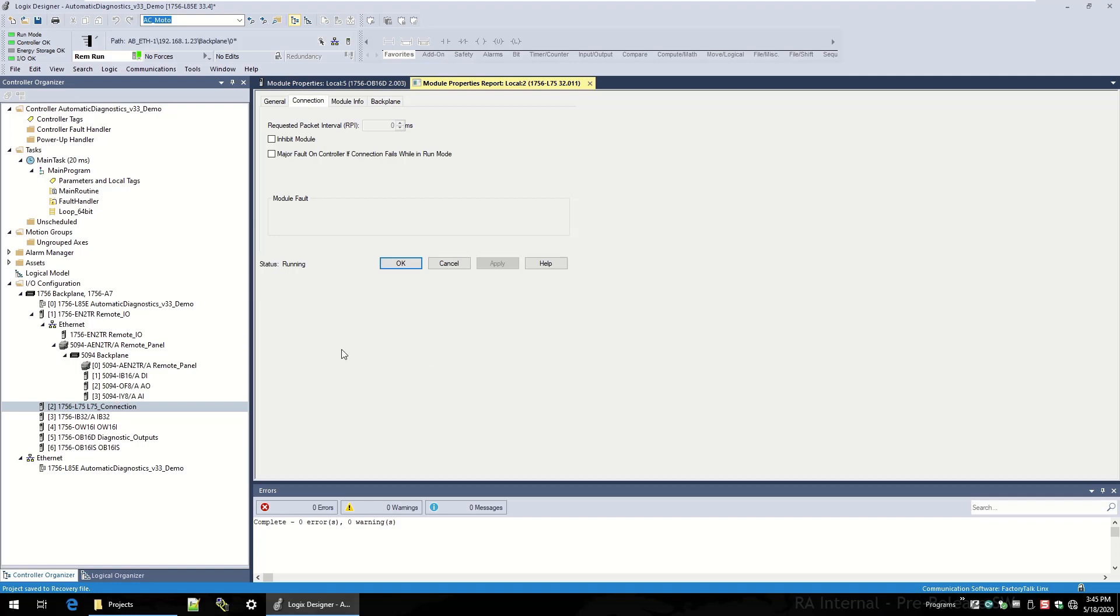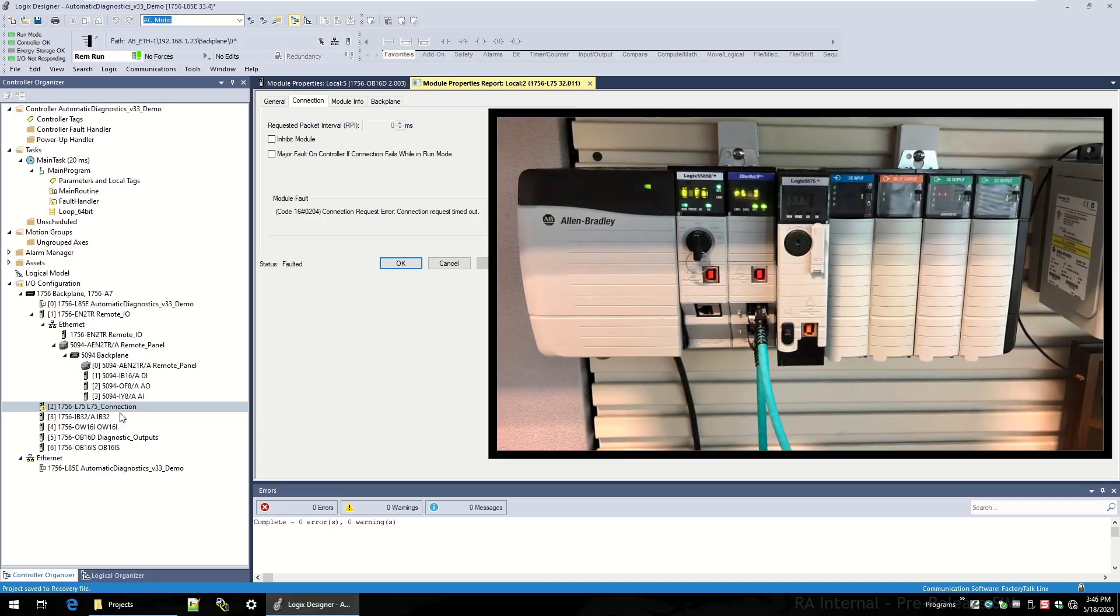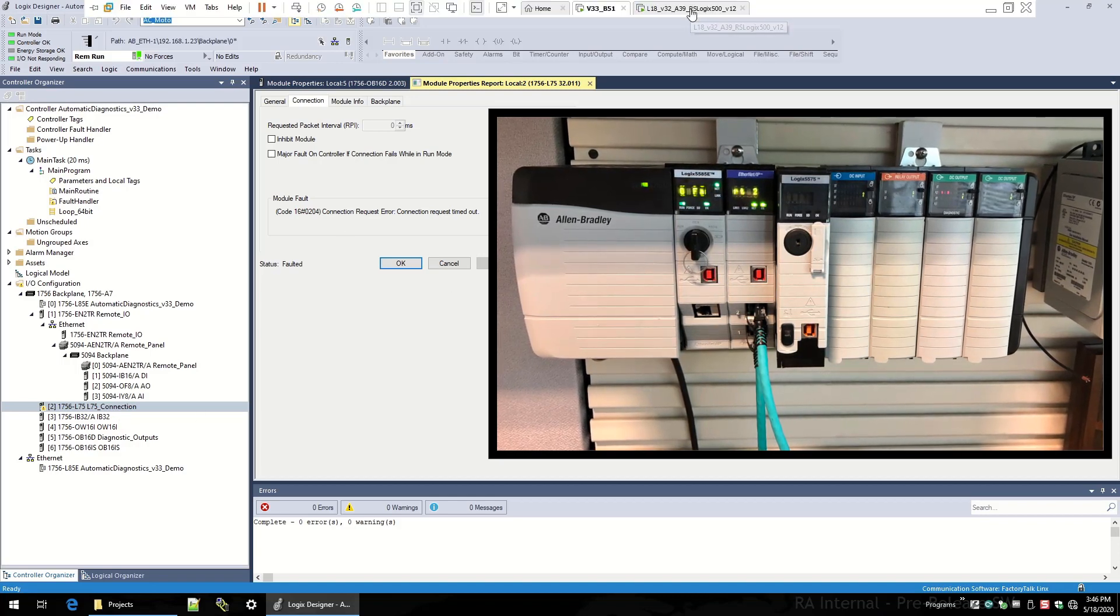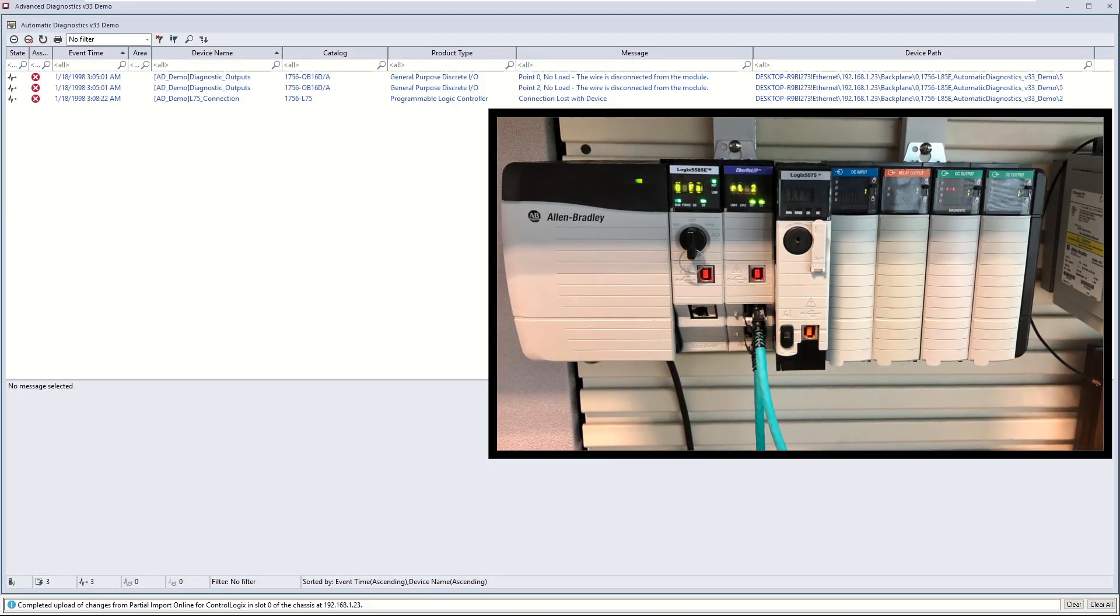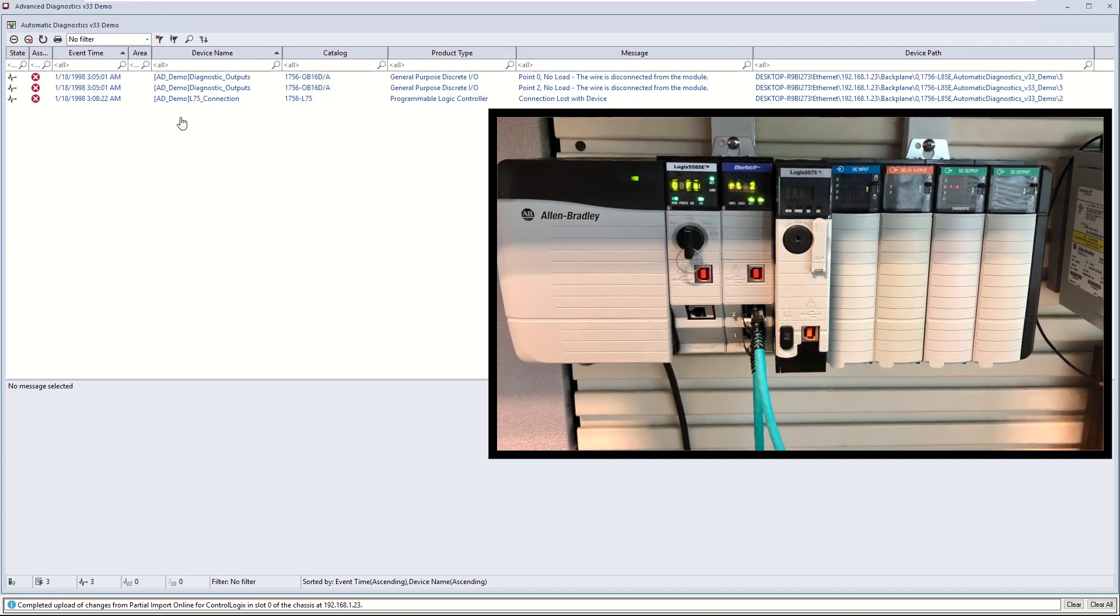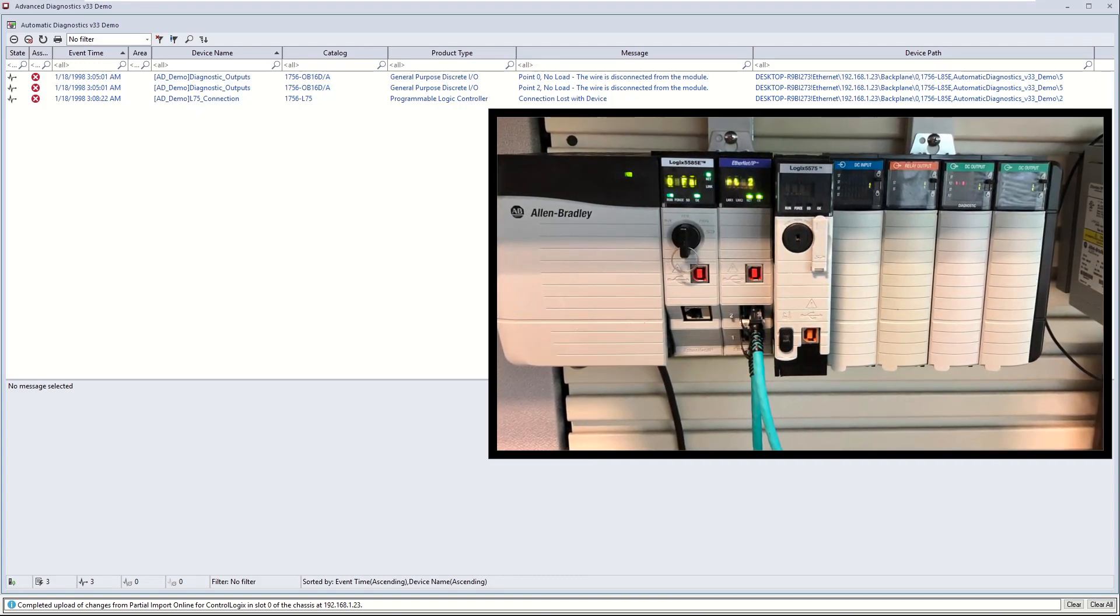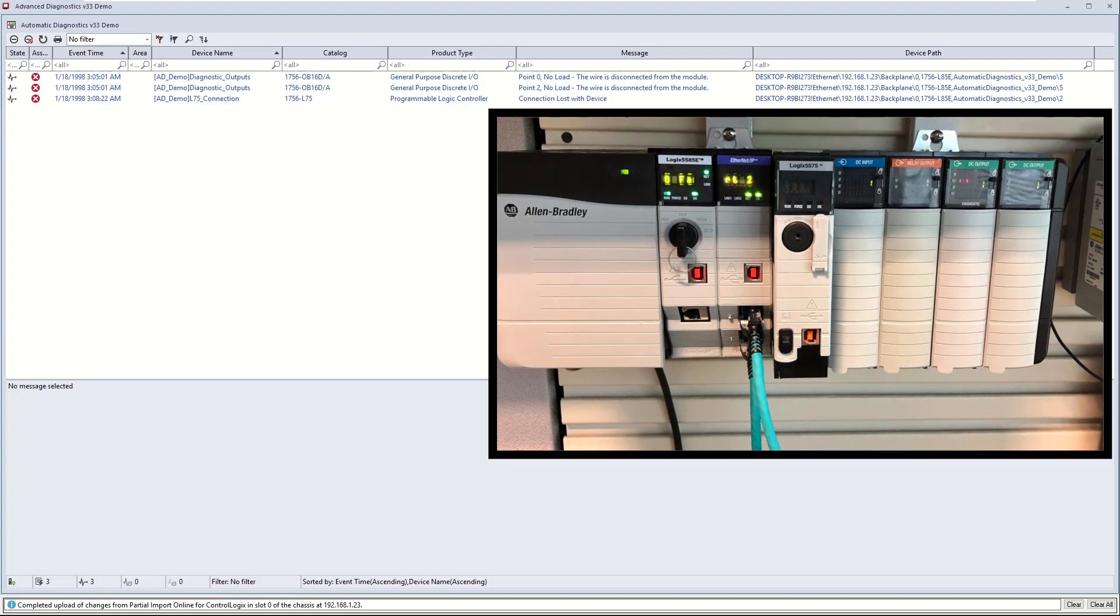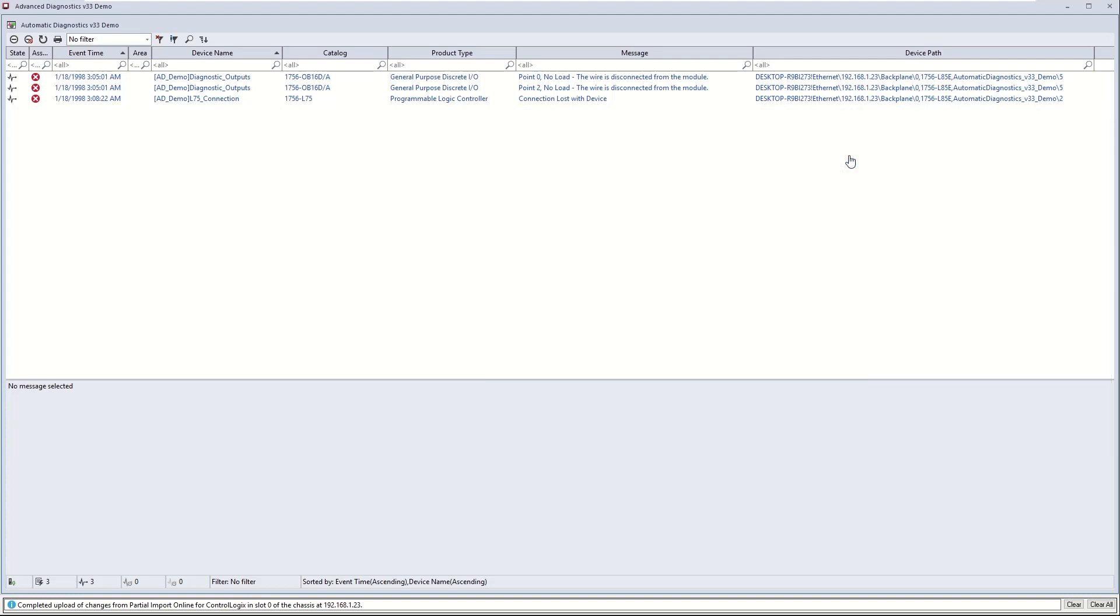What I'll do to simulate this comm loss is I'm just going to go over to my 1756 chassis and I'm just going to quickly pull out that L75. You see we get the infamous yellow triangle here, meaning we've lost communication. I'm going to go into FTVU SE in that live frame, and you'll see that we did pick up that L75 comms loss diagnostic showing us that we've lost that communication.